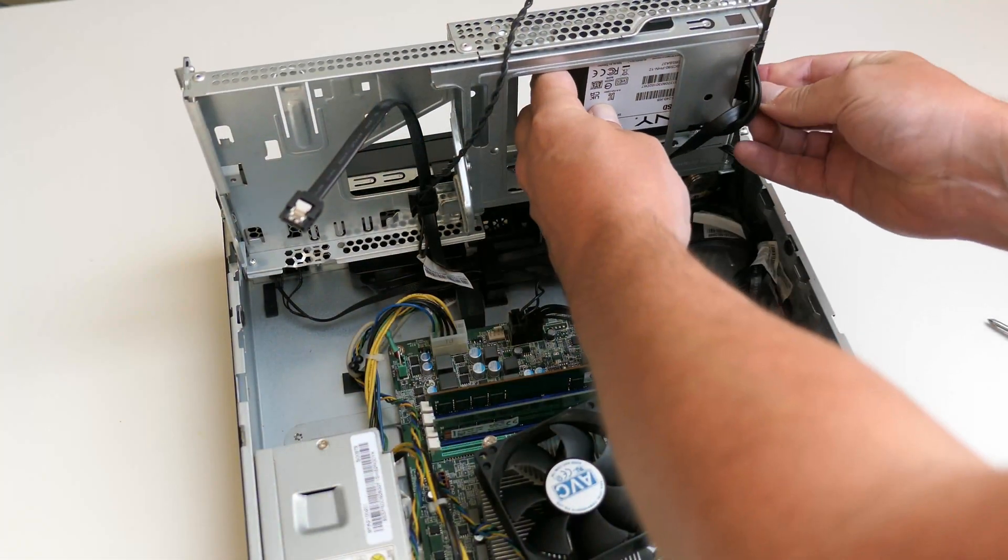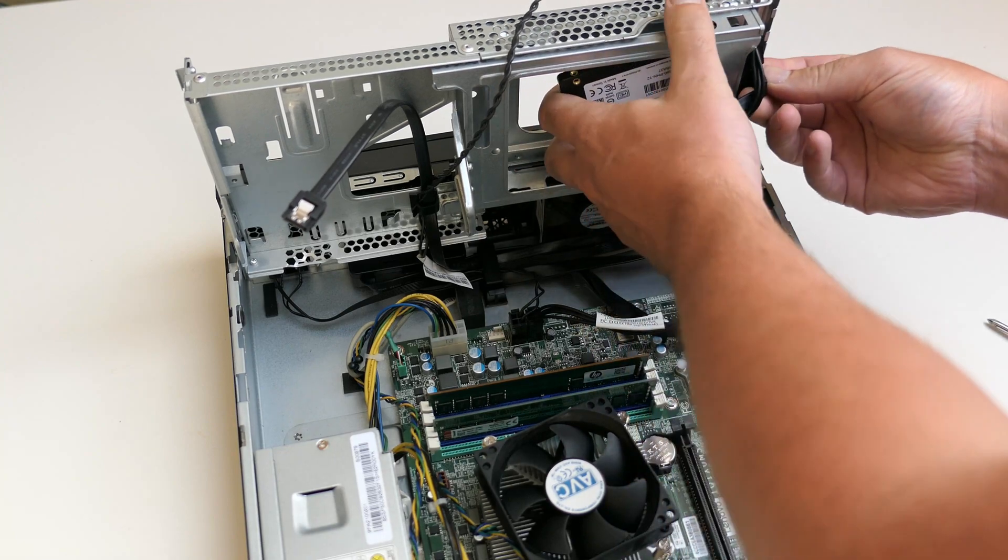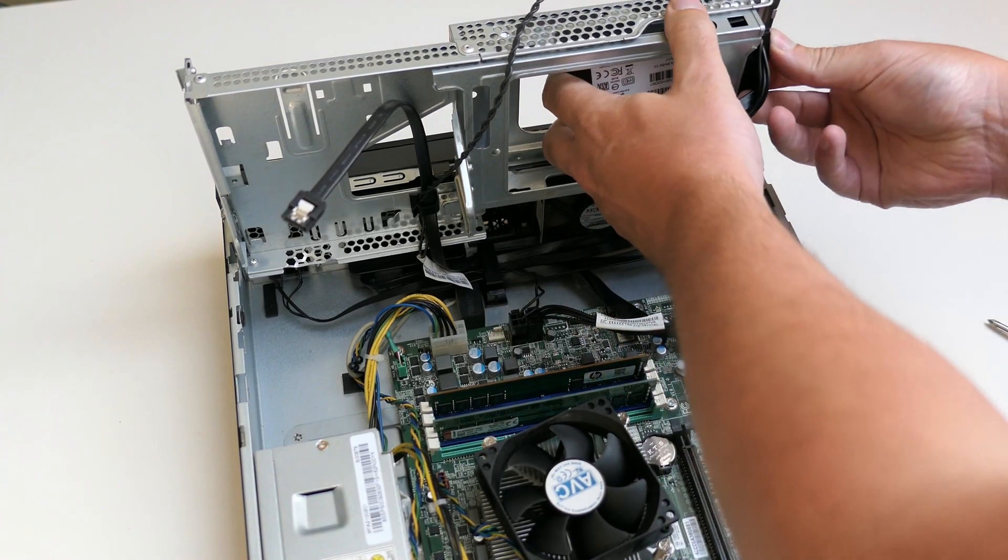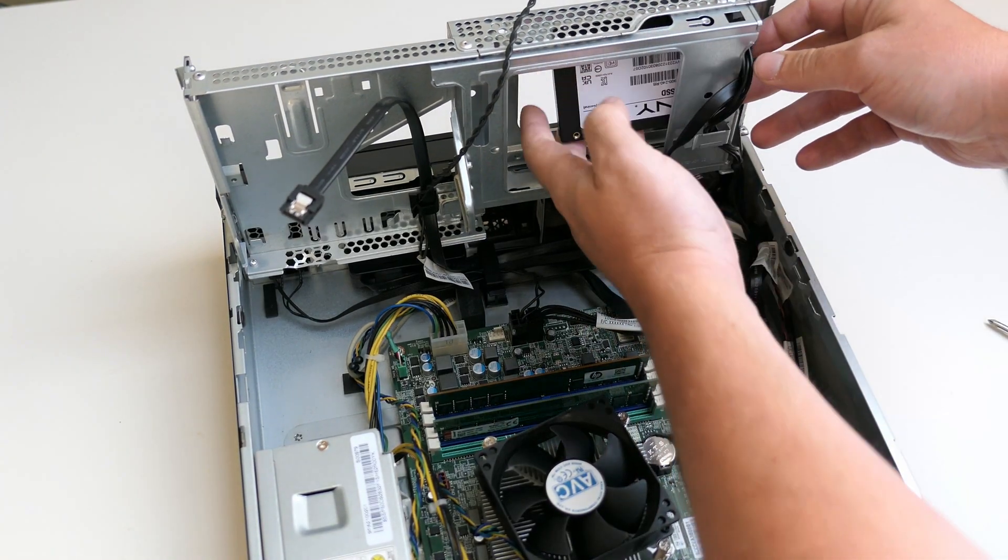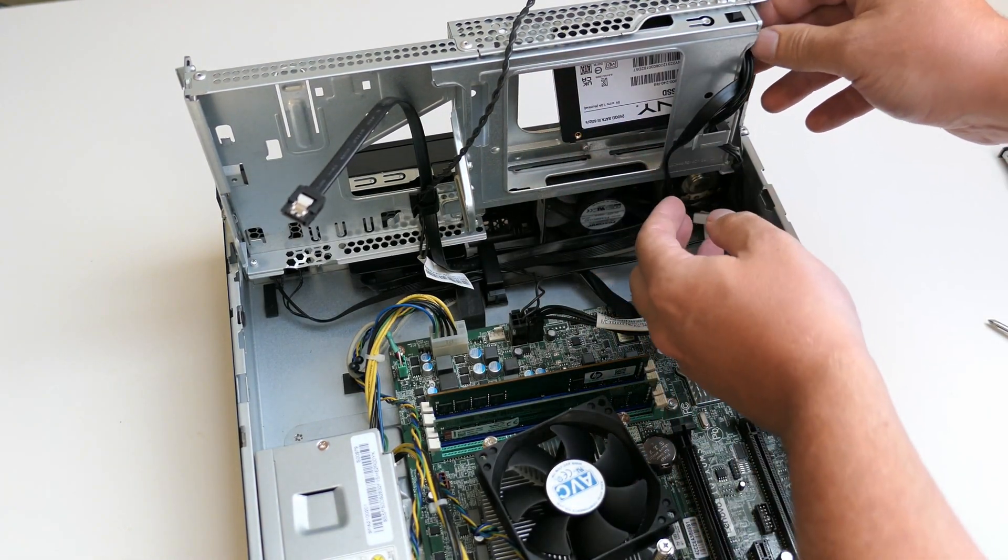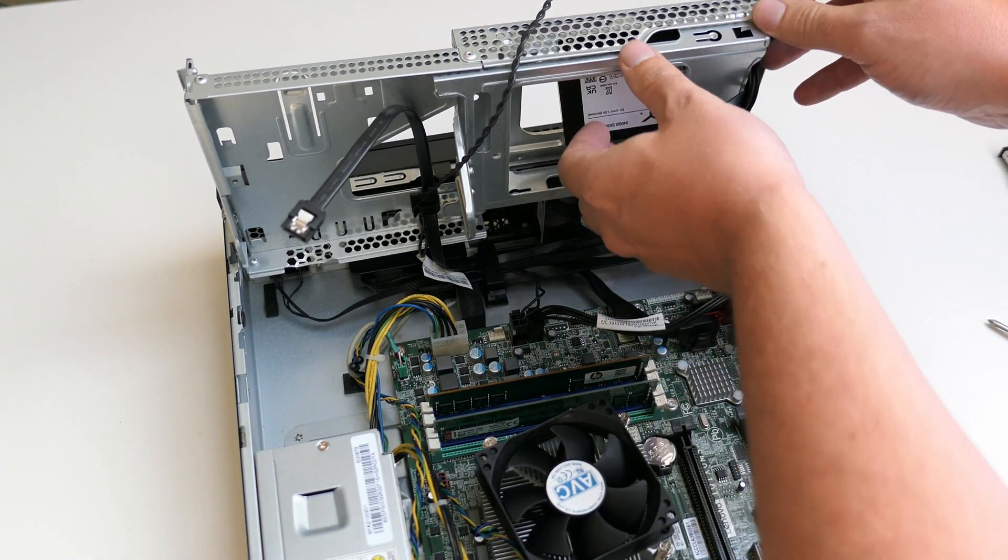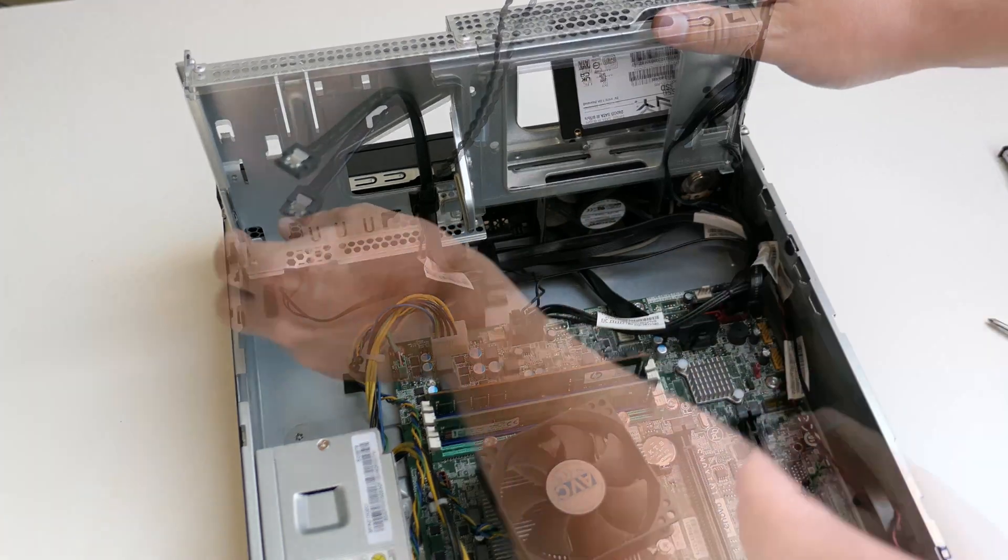We are almost done here as I don't have a bracket for the SSD. I'll just connect it and leave it in place where the original drive was.